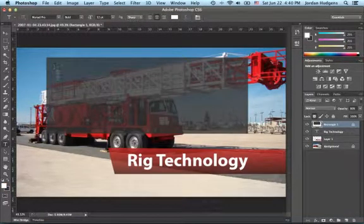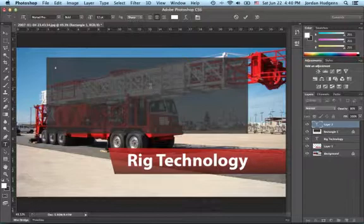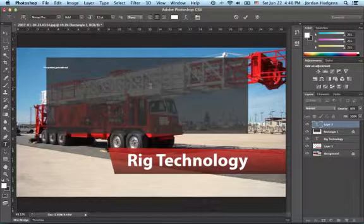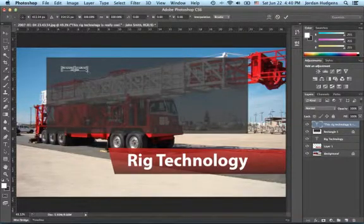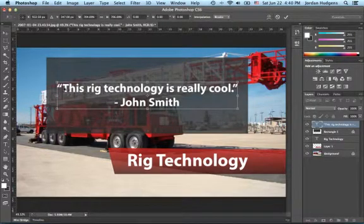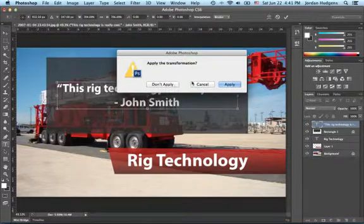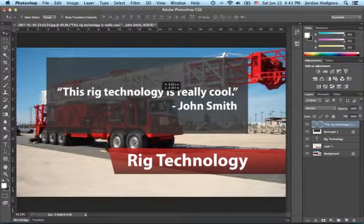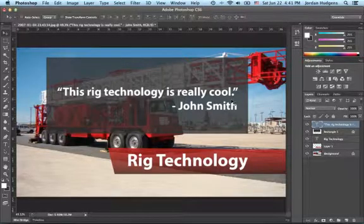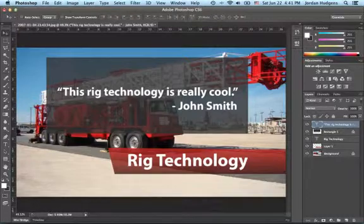We want this text to be white. We'll add a quote: 'This rig technology is really cool' by John Smith. Use Control+T to make it nice and big, and align it to the right — select all, align to the right, and move it back over. Now we have our text. This type of image looks great for newsletters, websites, and many different things. It's a great way to incorporate background images, text, and different shapes by utilizing transparency and other tools in Photoshop.